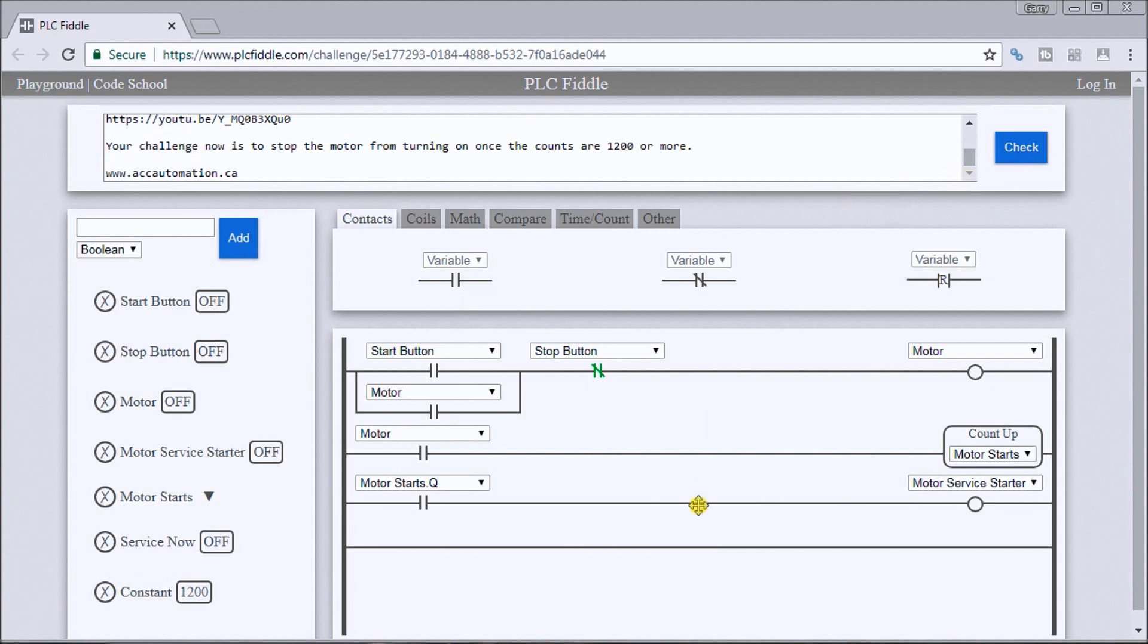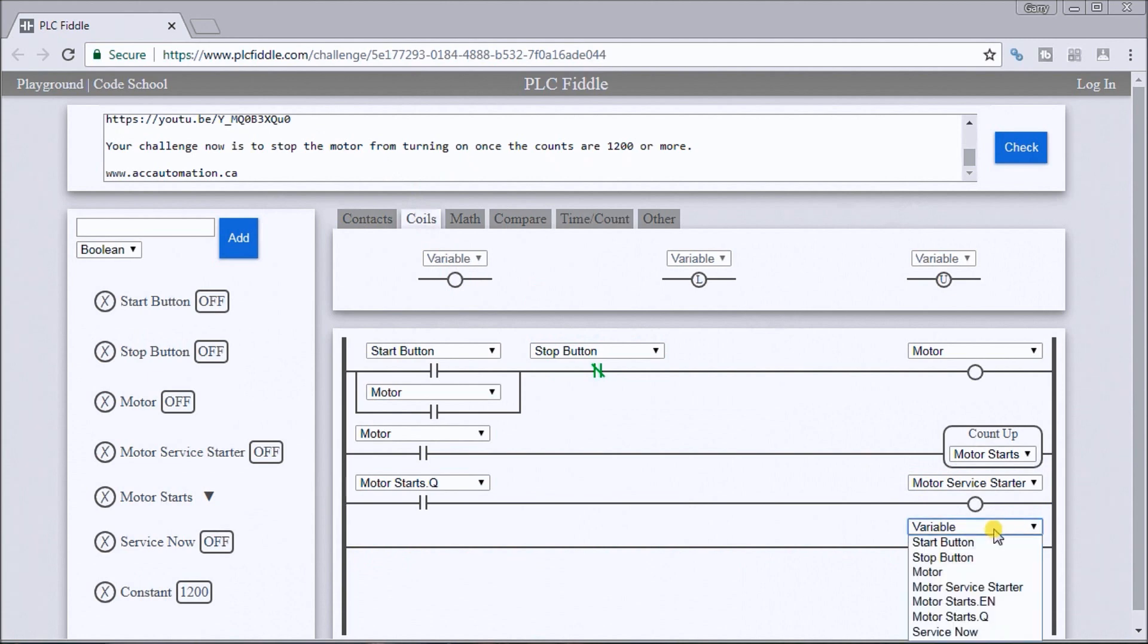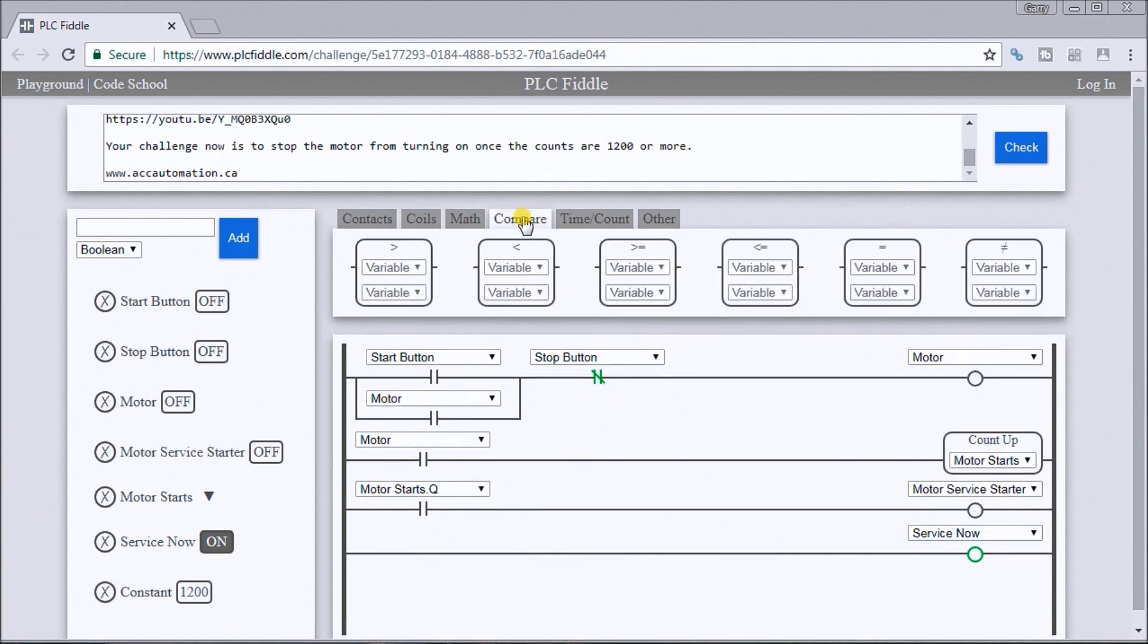So what we're going to do is use our compare instruction and we'll have an output called service now. Let's put a coil here, we'll put service now, and what we have to do is look for our compare. We want it greater than or equal to the compare.